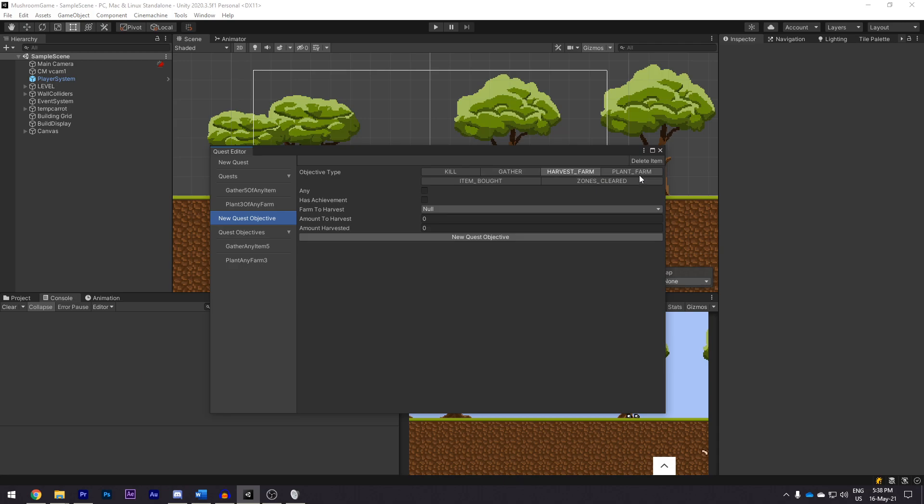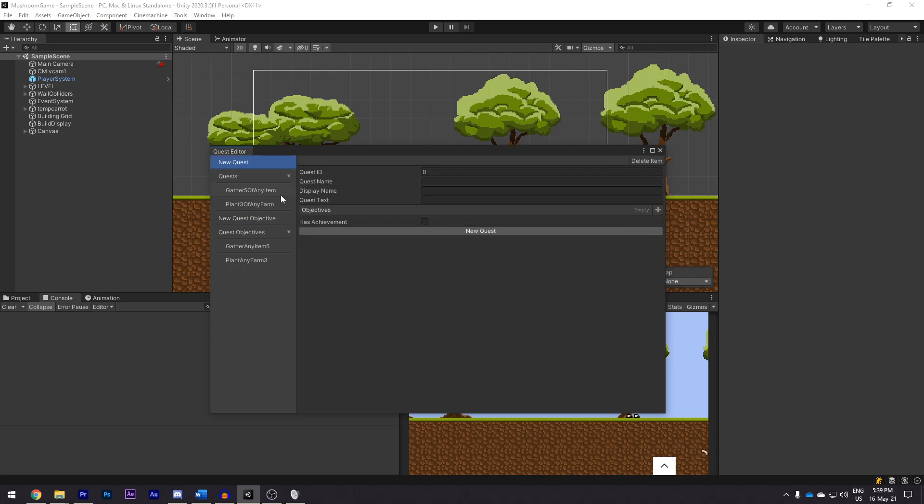Some of these have not been implemented yet because the features are lacking. So the only one that works right now is planting farms. As well as viewing all objectives in quests, we can also create new quests and edit the current ones.